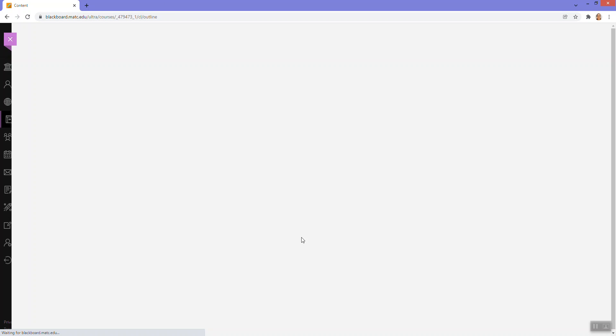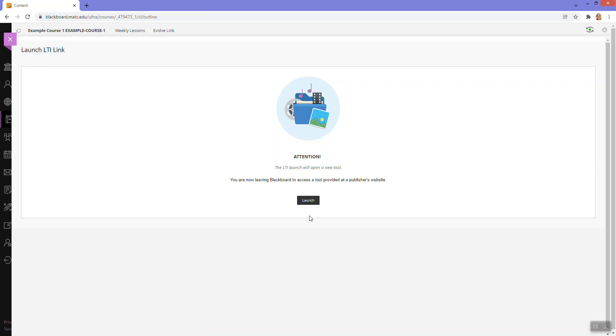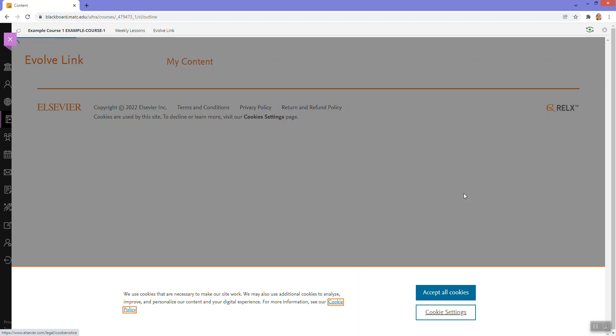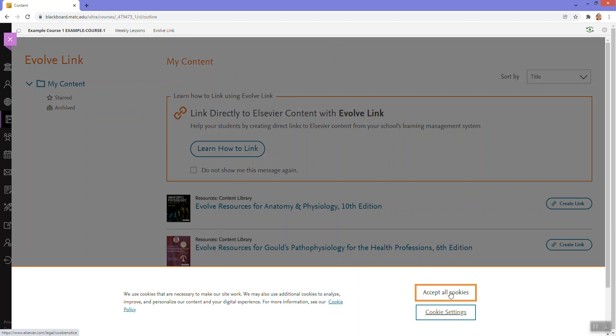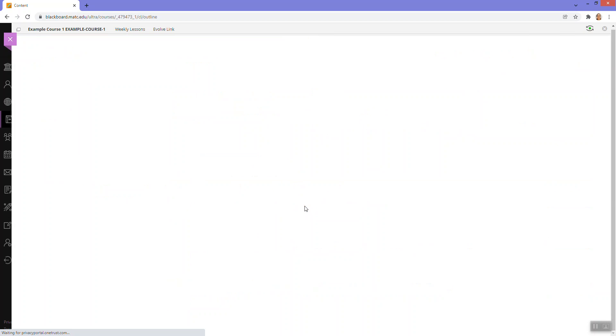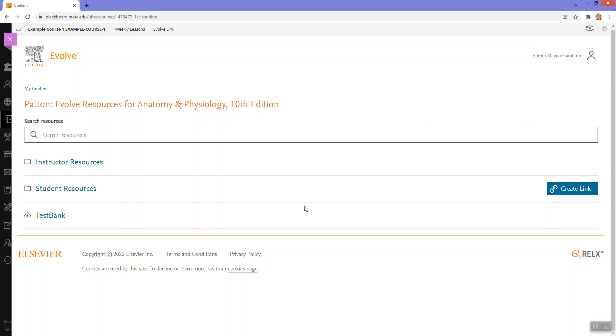I'm just going to go back to the Evolve link originally here. And click on the Evolve resources for anatomy and physiology and just confirm. Yep. This is what is inside it.